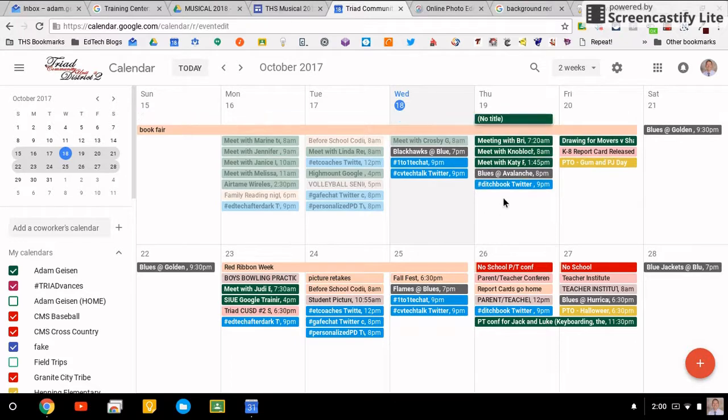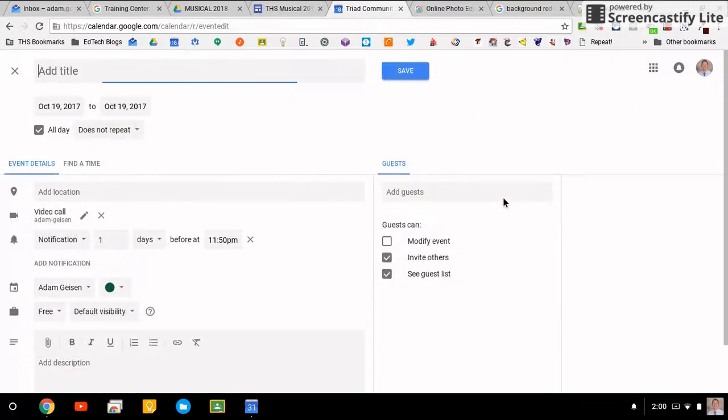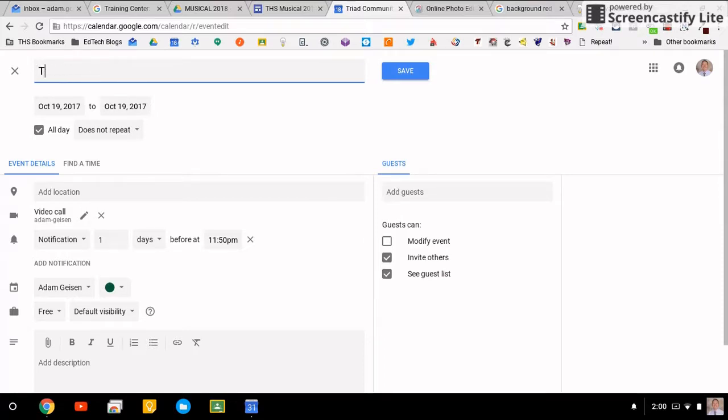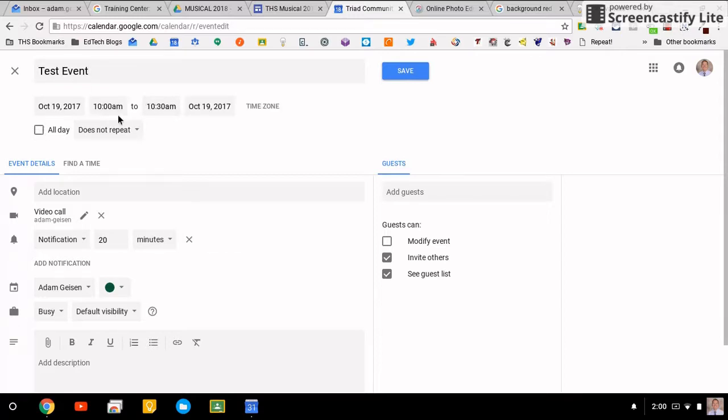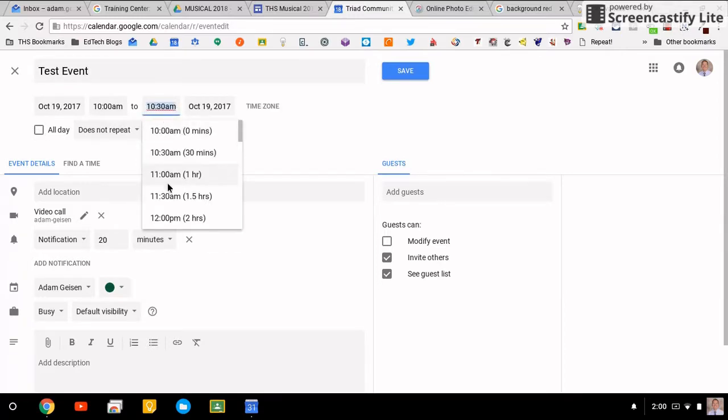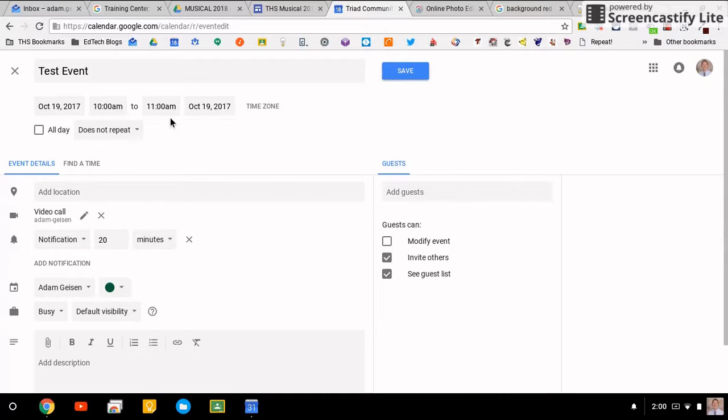Here you can add the title. We'll call this test event. Tell it to be all day, give it times. It defaults to whatever length of time you set as the default, which we'll look at in a minute. You have locations which are pretty handy.